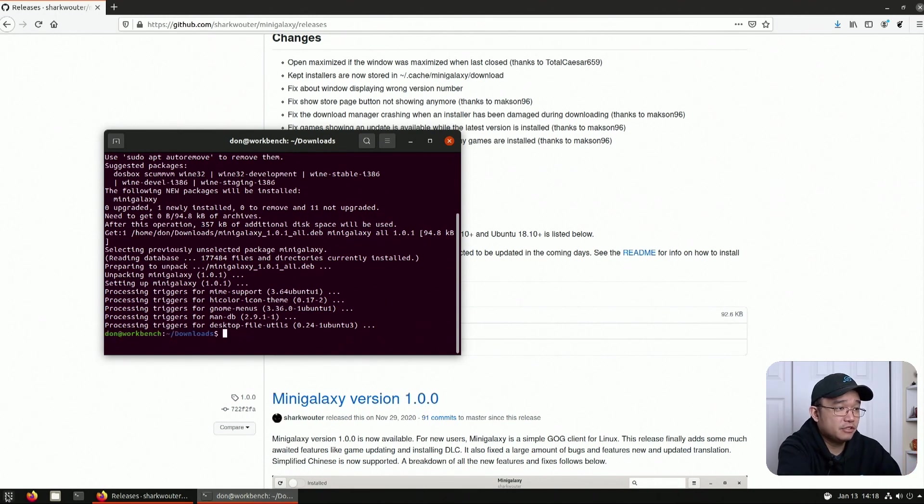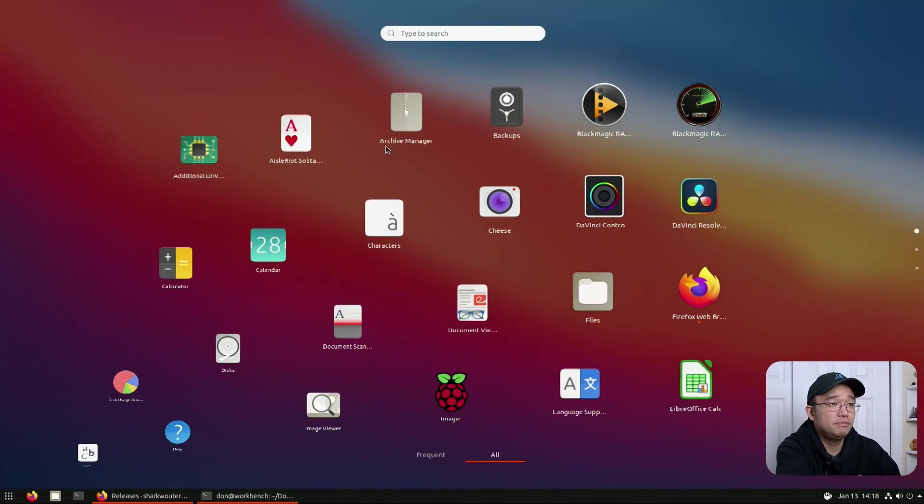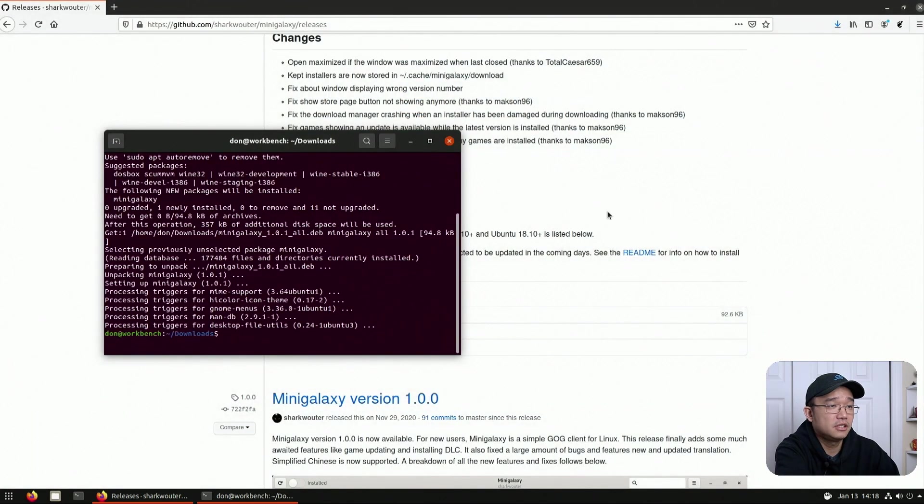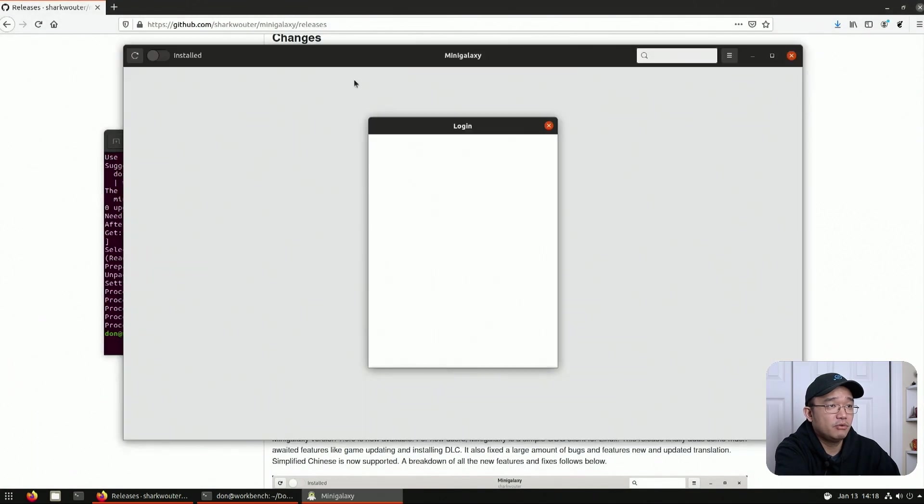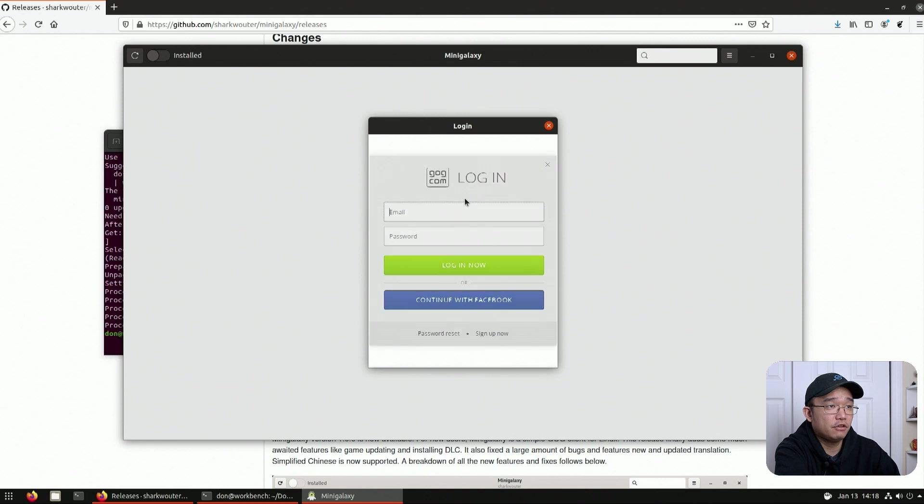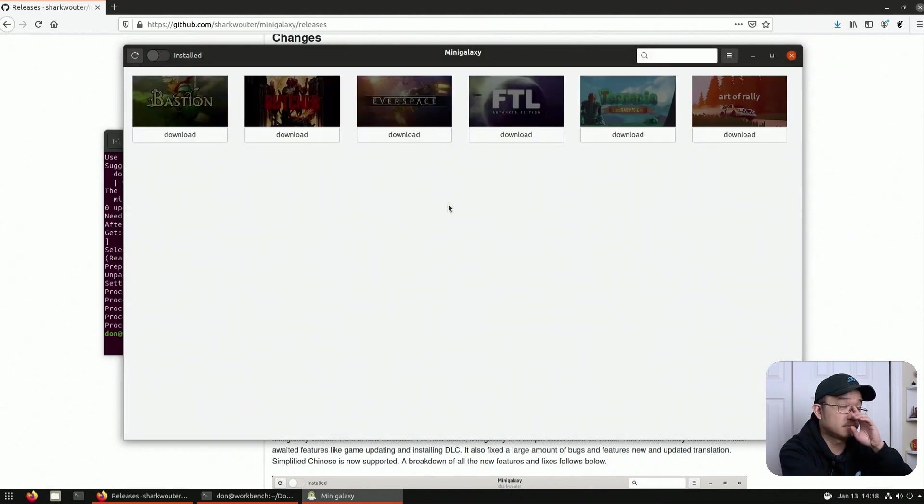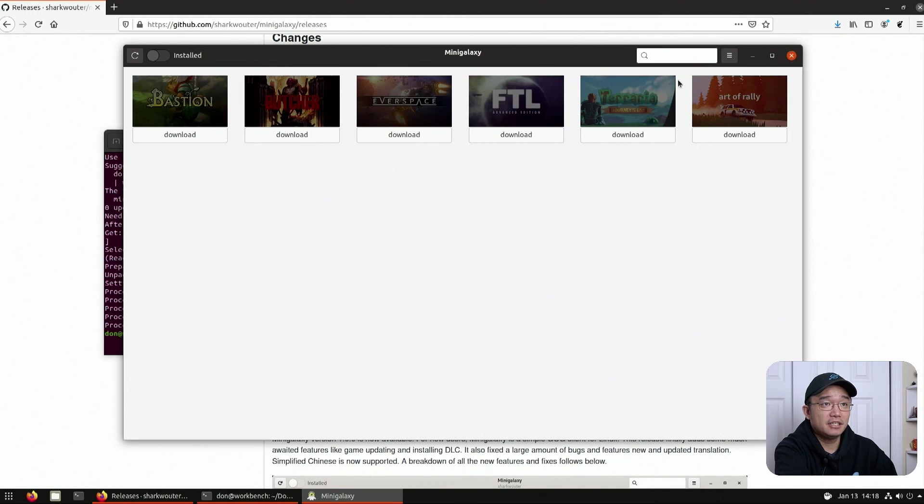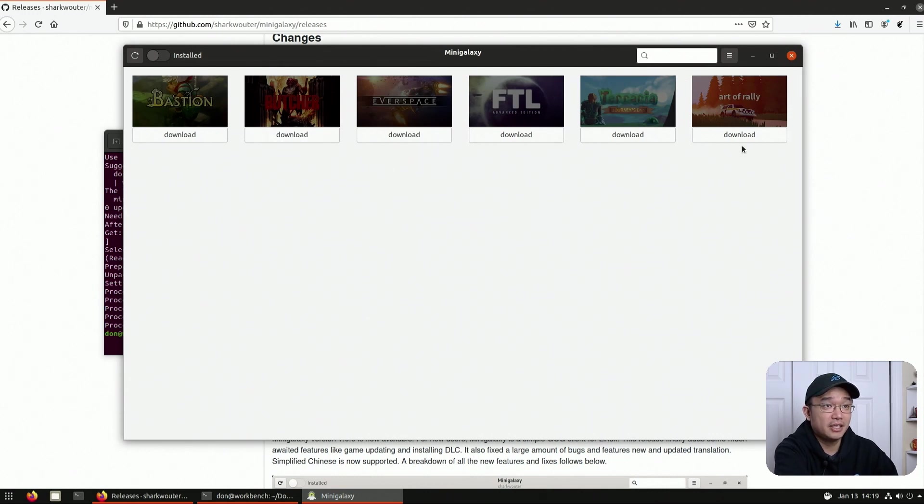Now I'm going to run it for the first time. It should be somewhere in my menu. Where is it? Mini Galaxy right here. You're going to be required to log in for the first time. And that is it. It's basically a very small software. Now you can tell this is all my Linux games I have purchased. It installs natively on Linux.